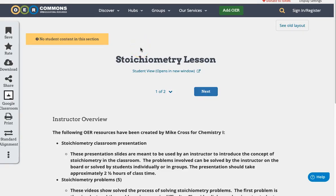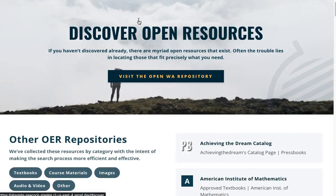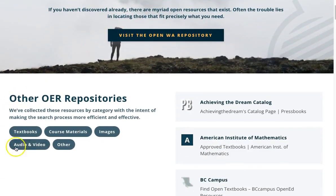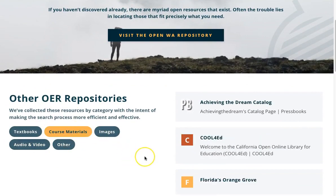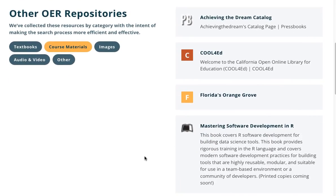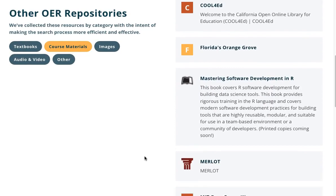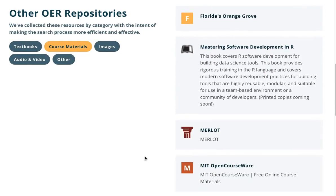You can also search for course materials using other repositories. Go back to the openwashington.org/discover webpage and scroll down to the five media choices. Click on Course Materials. Other search repositories are listed on the right in alphabetical order. Please explore these options — you may find another repository that serves your needs better.